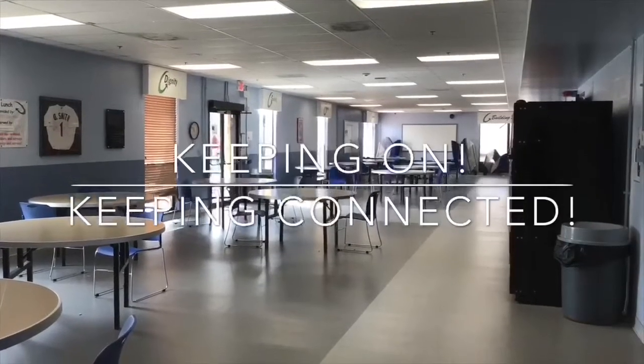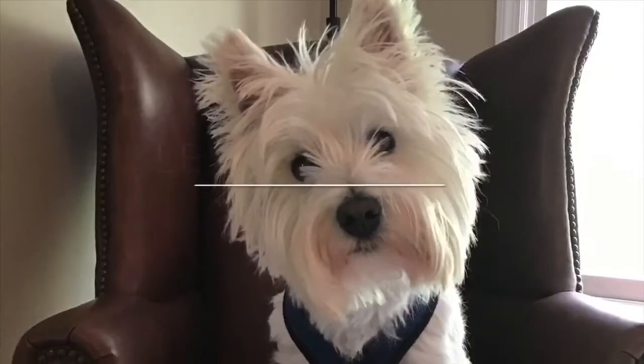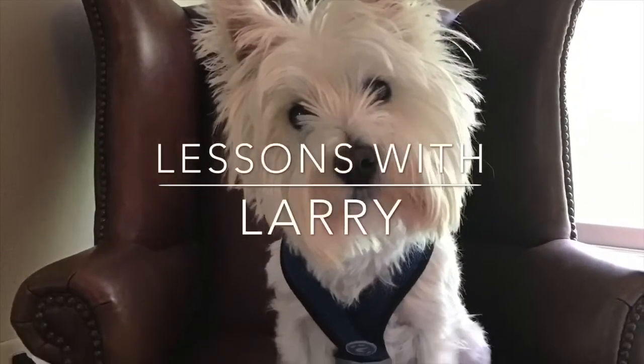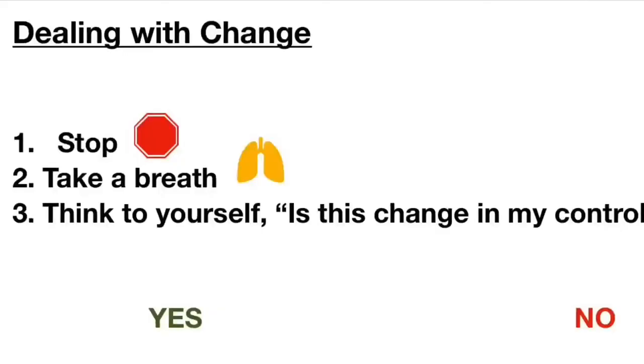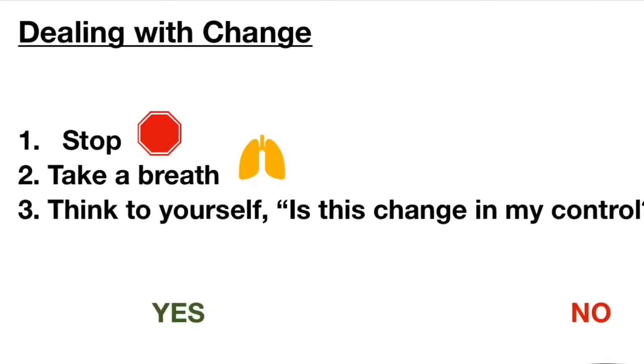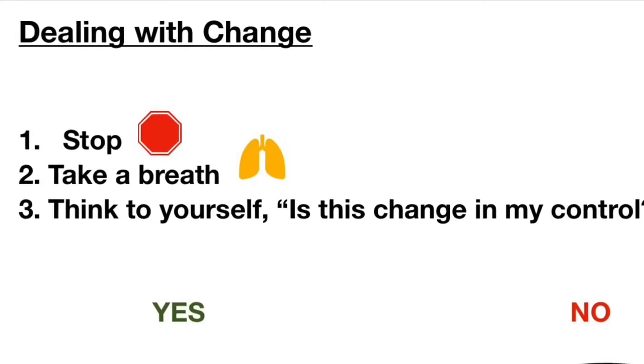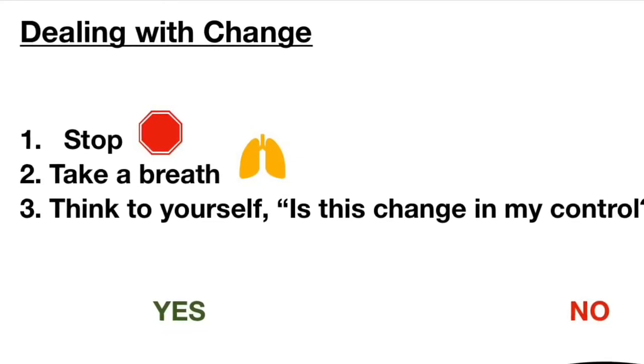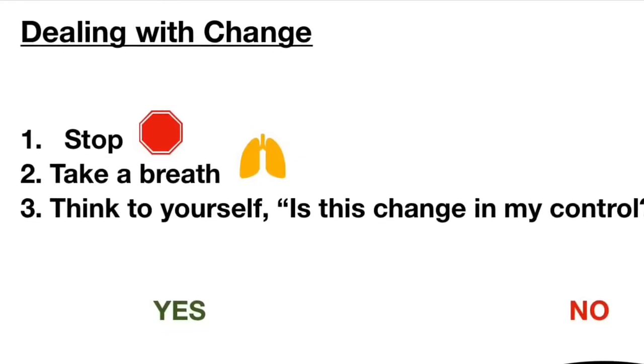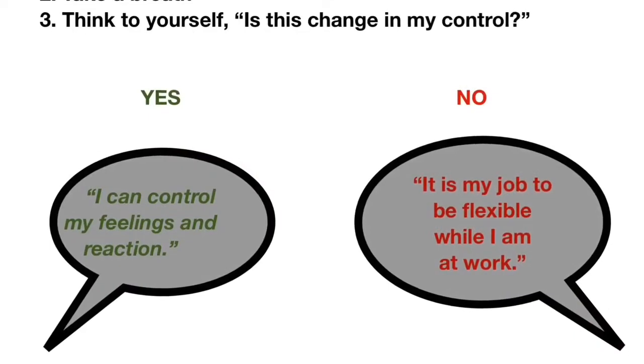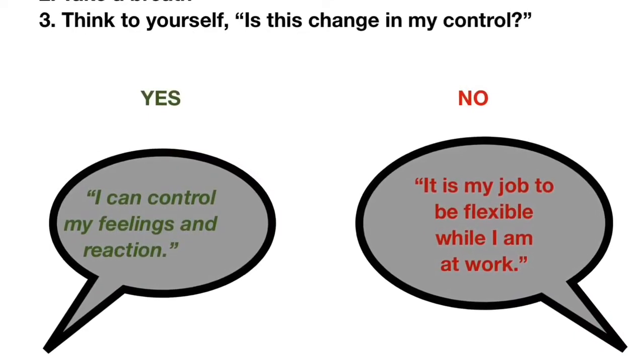Keeping on, keeping connected. Yesterday we talked about how to use our dealing with change strategy for things that are out of our control. Let's practice some more today using that strategy.